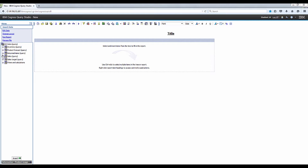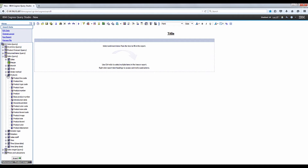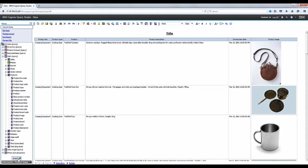We're going to expand product and then hold the control and click on product line, product type, product name, description, and introduction date and product image. Insert these items into the report.